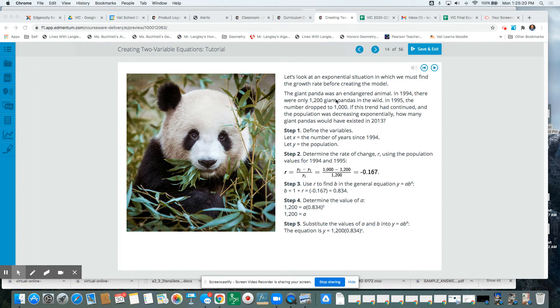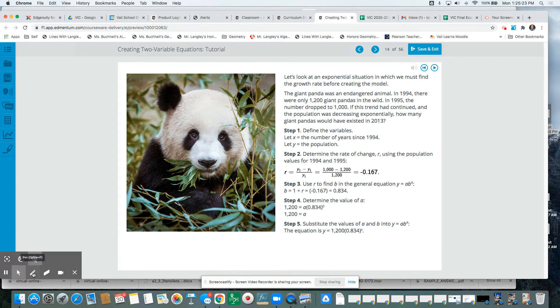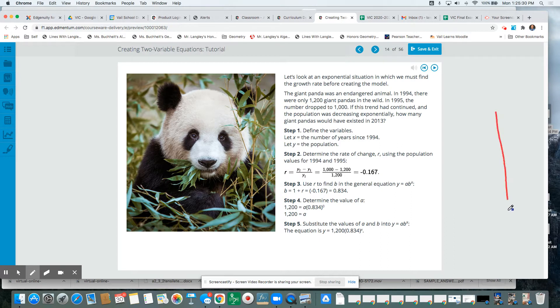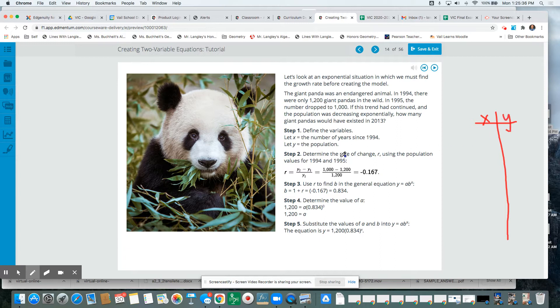Okay, so for this example, I think it's going to be easier if we think about it as a table. So we have our x values and our y values, our inputs and outputs.